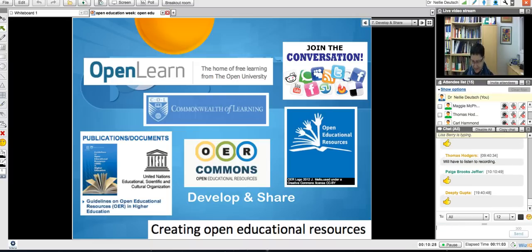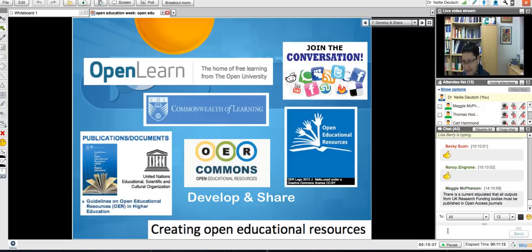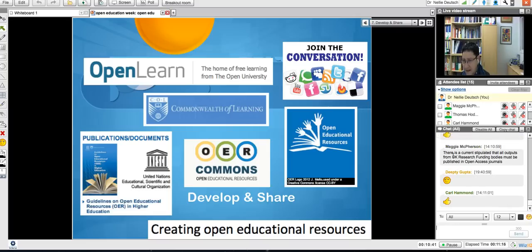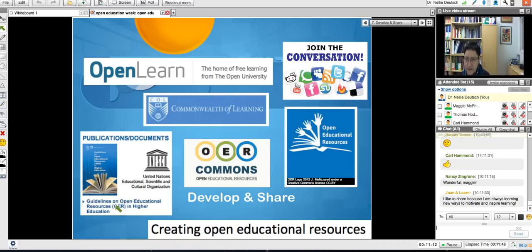I see Robert is interested. You wouldn't be here if you weren't interested. My question is: why? Maggie says there's a current stipulation that all outputs from UK research funding bodies must be published in open access journals — that is excellent. I get the feeling that the UK is actually leading in open education, even though South America and Brazil is also quite popular. So there are publication documents and guidelines available for those interested, and all these are clickable.